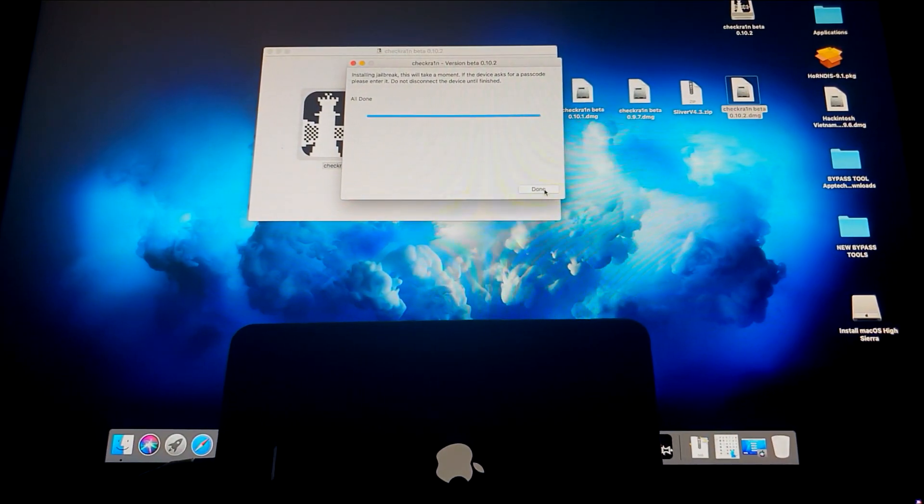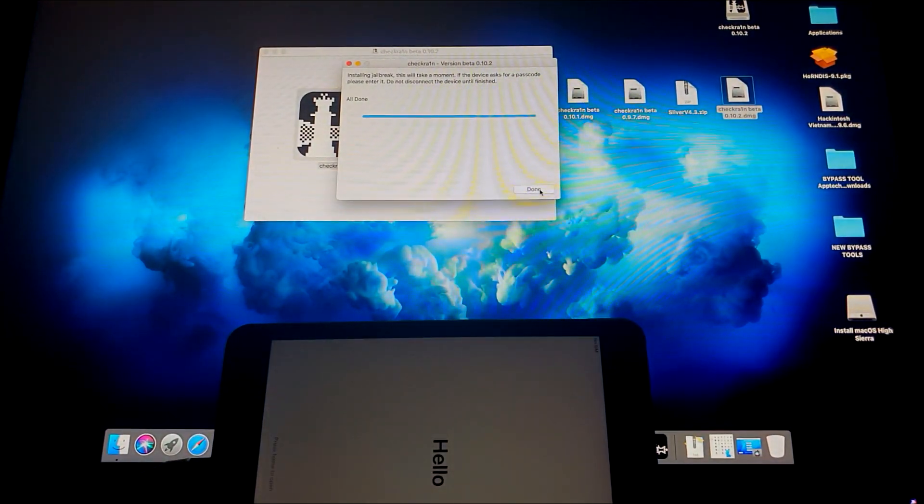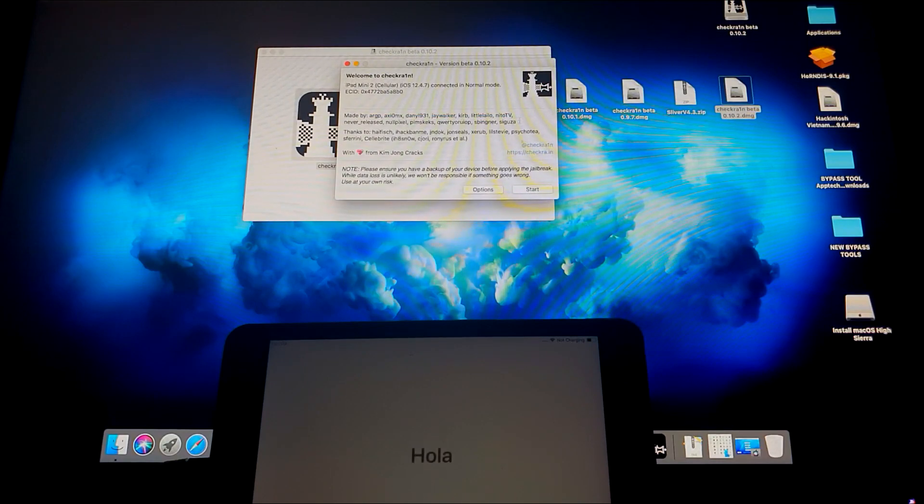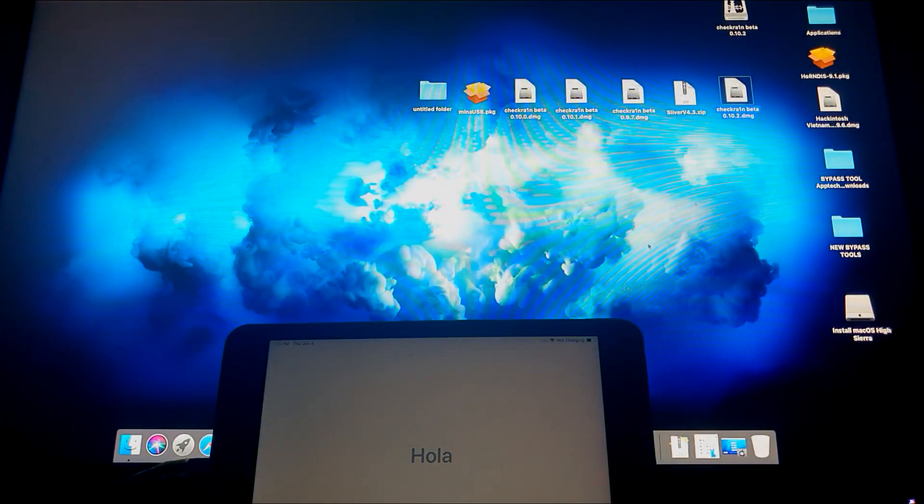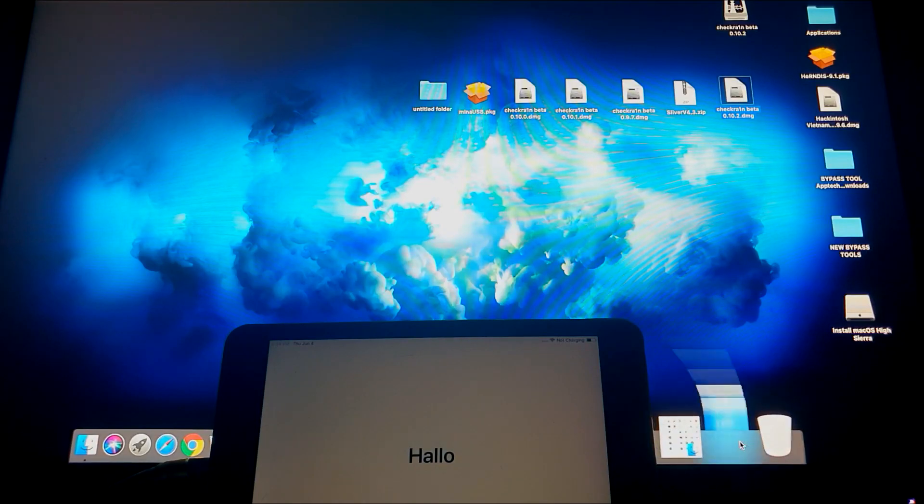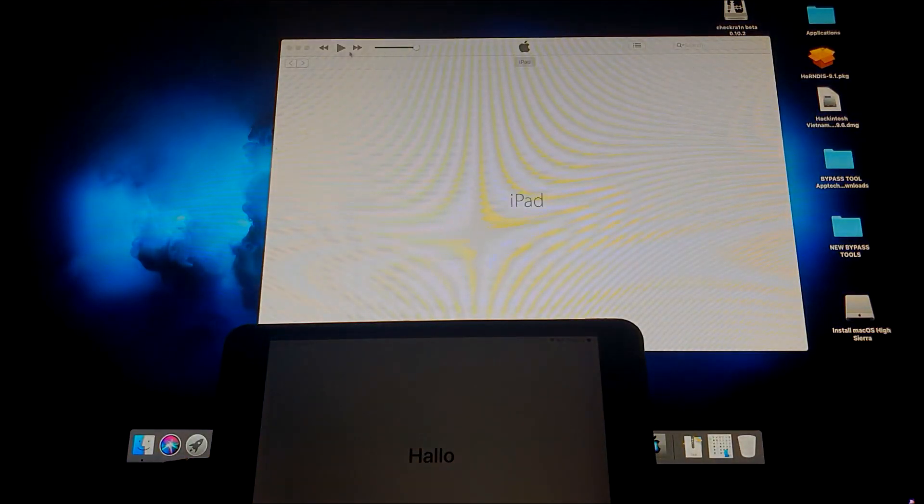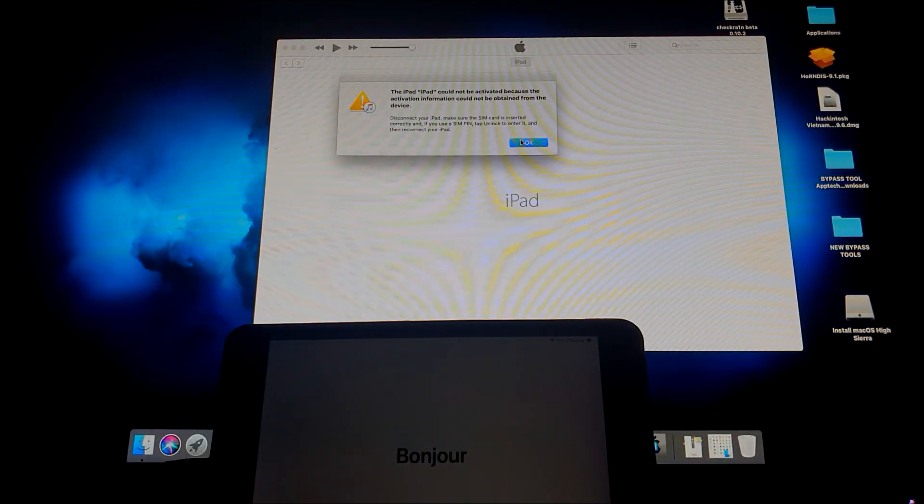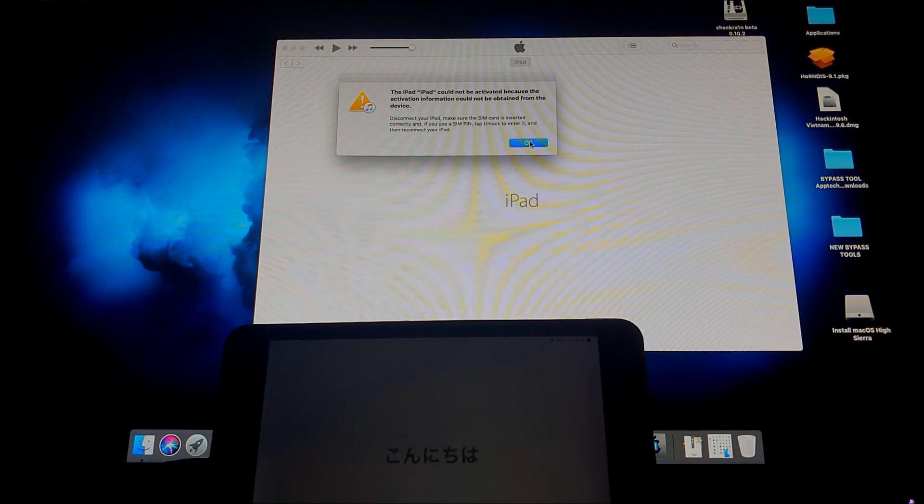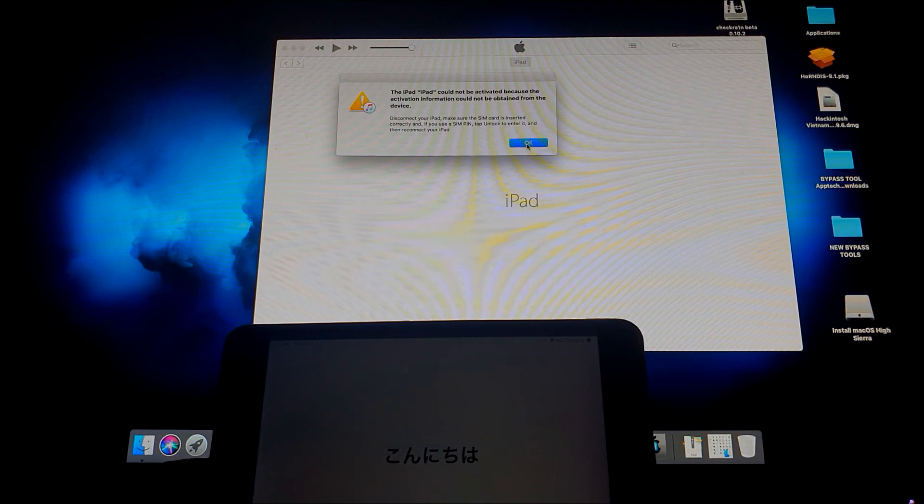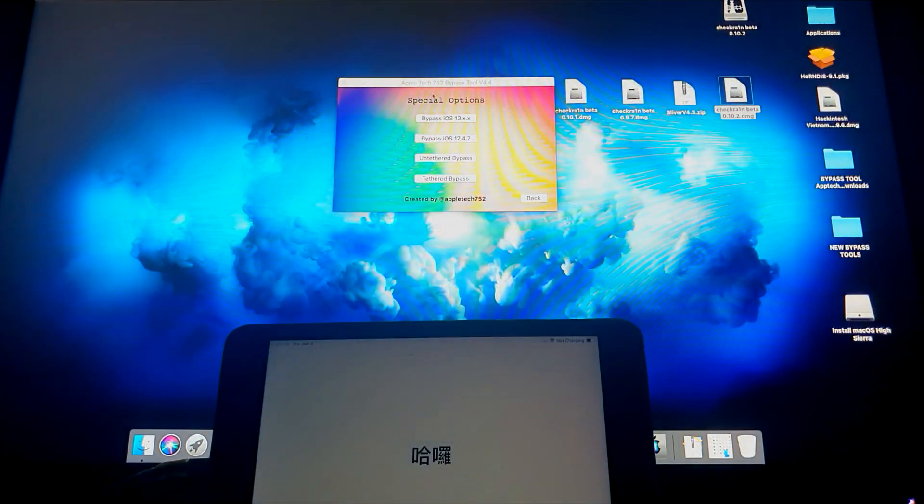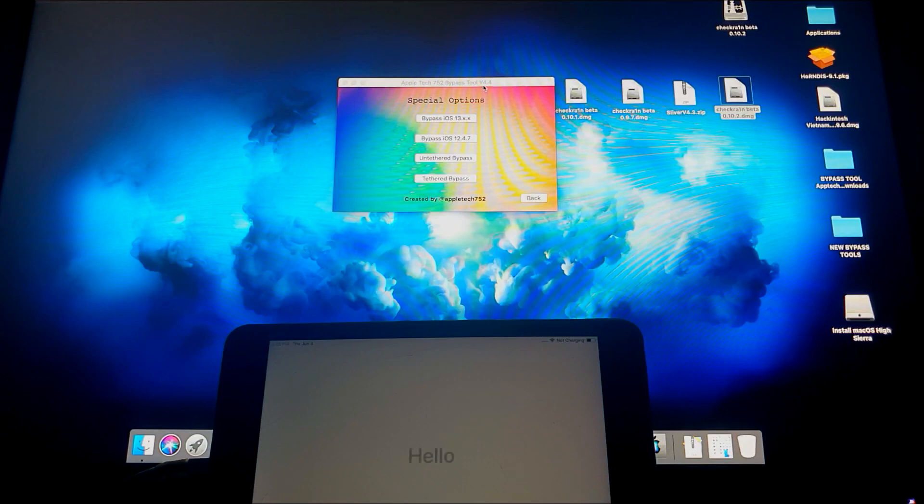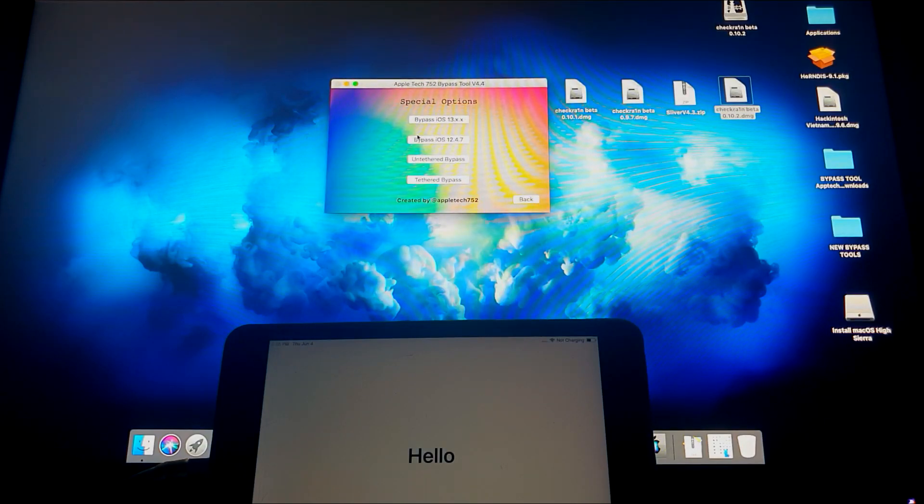Okay, so it says here that we're done. Now we're done with Checkra1n, so let's close that. And now we're going to our Sliver tool. So back to our Sliver tool. There you go, iPad. If your iTunes launches, just close it. So here we are back on the Sliver tool version 4.4.